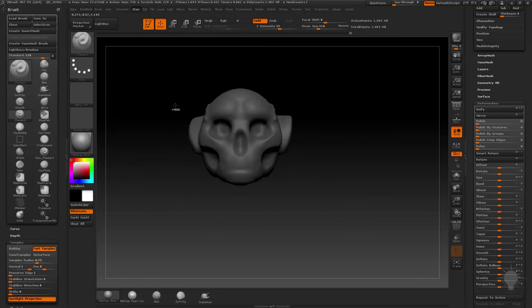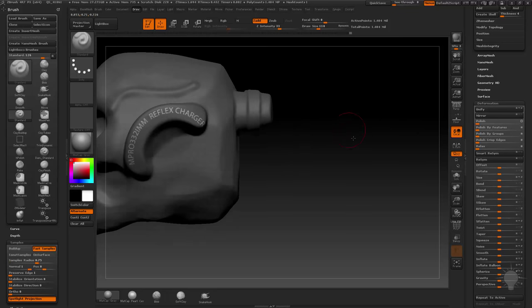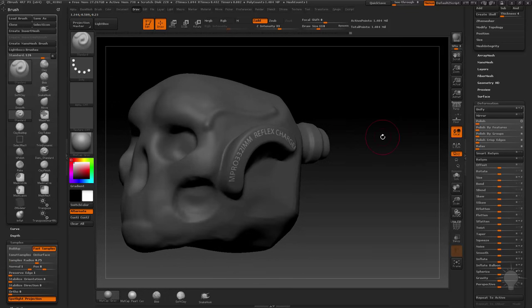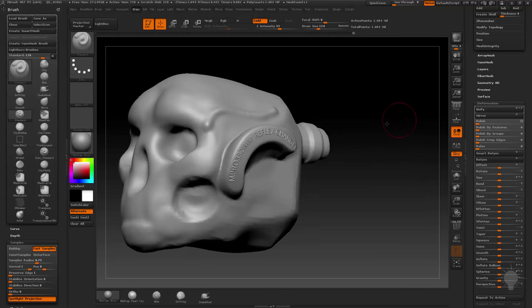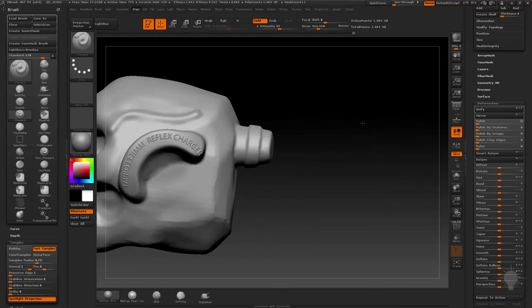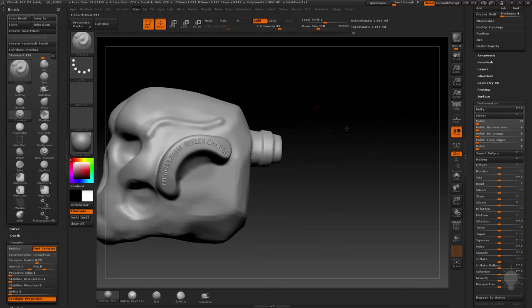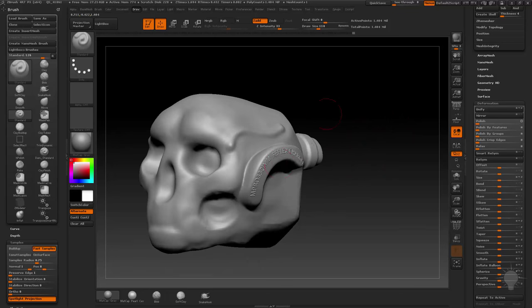Or you can go to the front here and hold down control and just mask this whole side. So now this is the only place it's unmasked, and now I can go in here to inflate, say five, boom, and that is some sort of reflex charger, whatever that is.